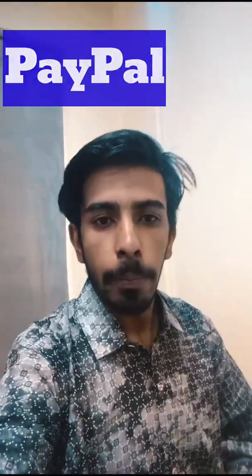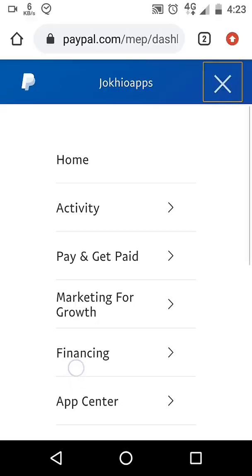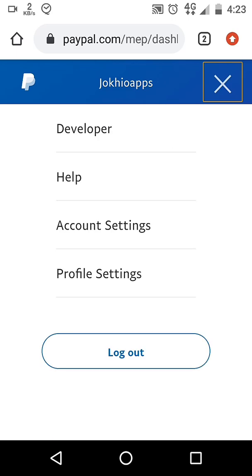Welcome to Jokio Apps. Today we are implementing a PayPal gateway in our Android app. We will sketch the web from PayPal.